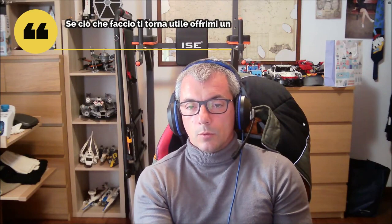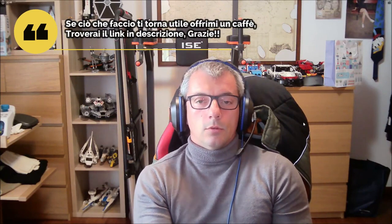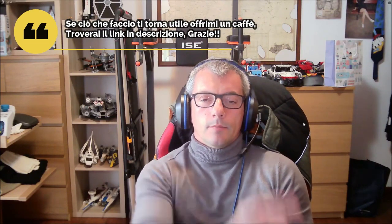Grazie a tutti, e vi chiedo un favore, condividete sui vostri social questi video, mi farebbe molto piacere. Buona giornata.